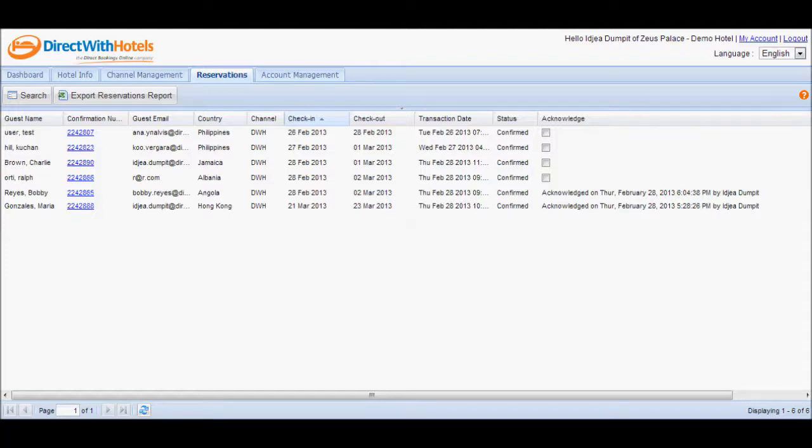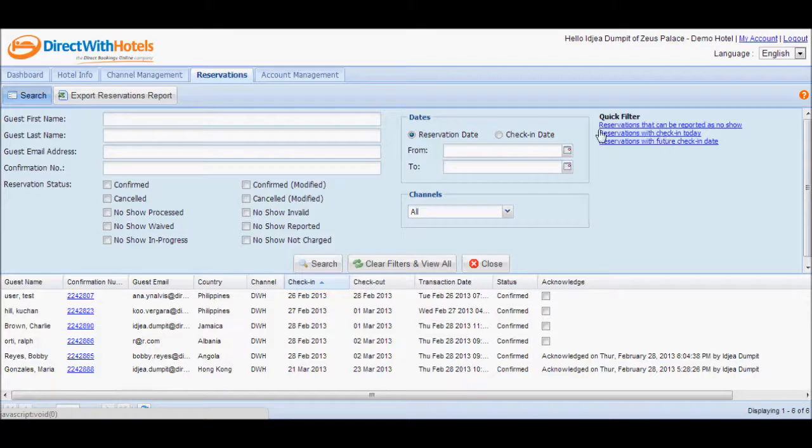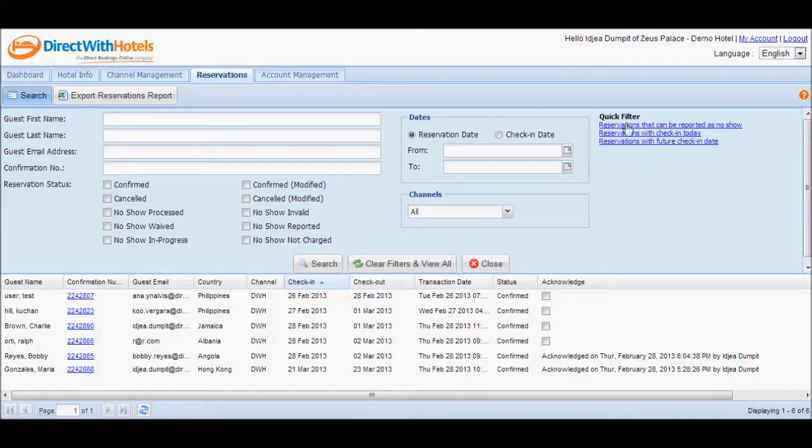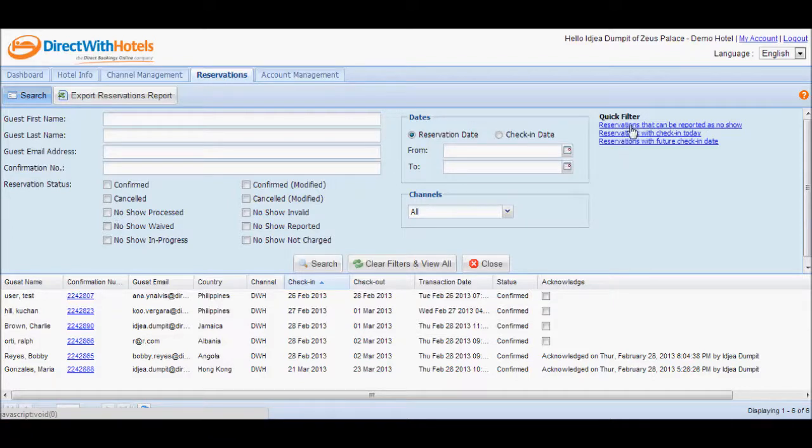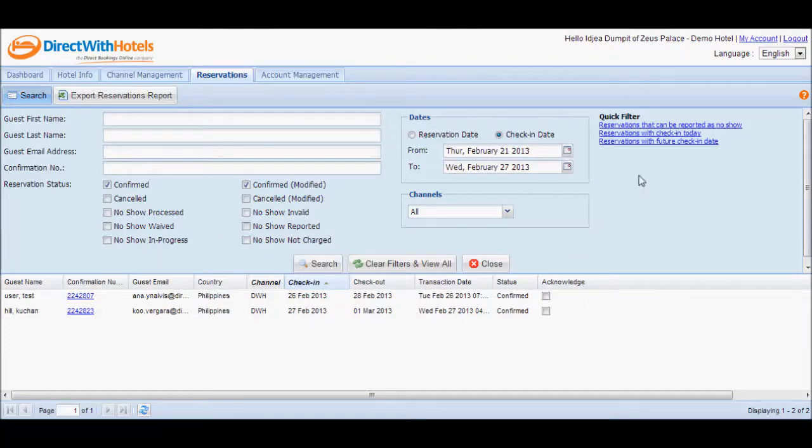You can filter the list further by clicking on the Search button and clicking on any of the links in the Quick Filters section or customizing the list displayed based on what you need. If you click on any of the Quick Filter links, the system will automatically define the search parameters that will display the reservation that you need.